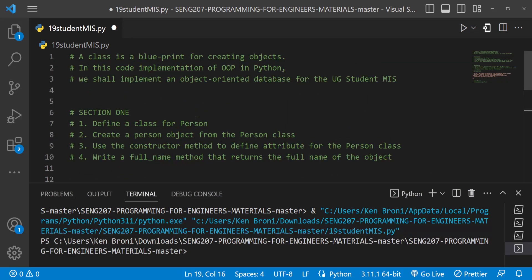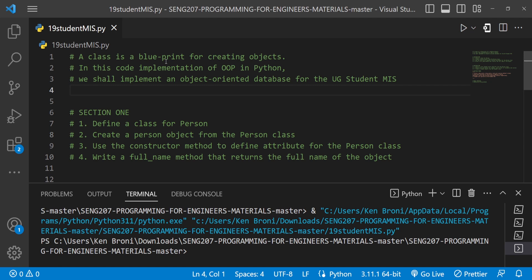Let's discuss what we have in section one. On line one we have what we already know — a class is a blueprint for creating objects. We discussed the baking pan analogy in the previous video, but in this video we are going to look at a more practical example: a code implementation of object-oriented programming in Python for a University of Ghana student MIS.